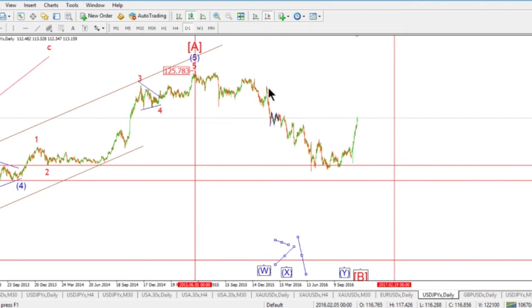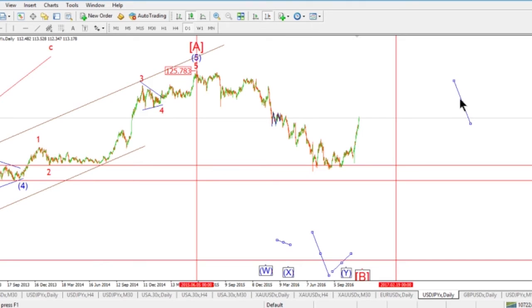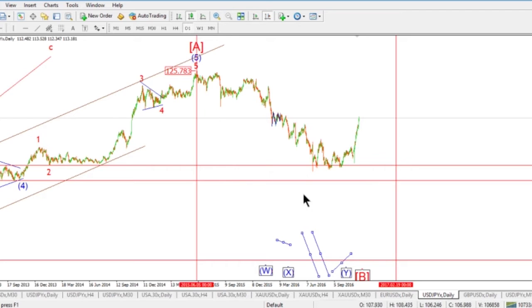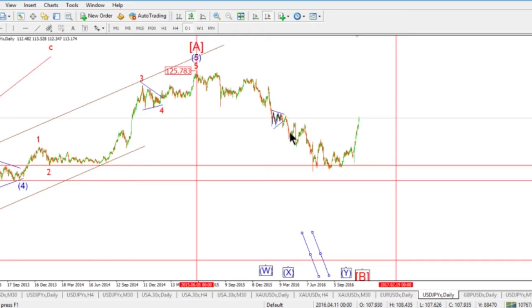It doesn't look like a simple zigzag to me. A simple zigzag would have five waves down in A, three waves up in B, and another five waves down in C. What we have here is something completely different — I believe it's a combination correction. It's an additive form that takes multiple types of corrections and adds them together to make one larger structure. What attracts me is this central contraction of prices, which I think is a contracting triangle.